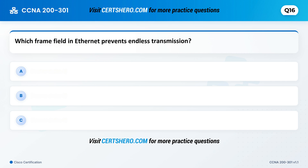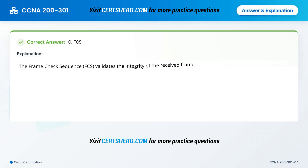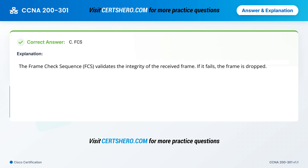Which frame field in Ethernet prevents endless transmission? A. CRC. B. Preamble. C. FCS. Correct answer is C: FCS. The Frame Check Sequence (FCS) validates the integrity of the received frame. If it fails, the frame is dropped.